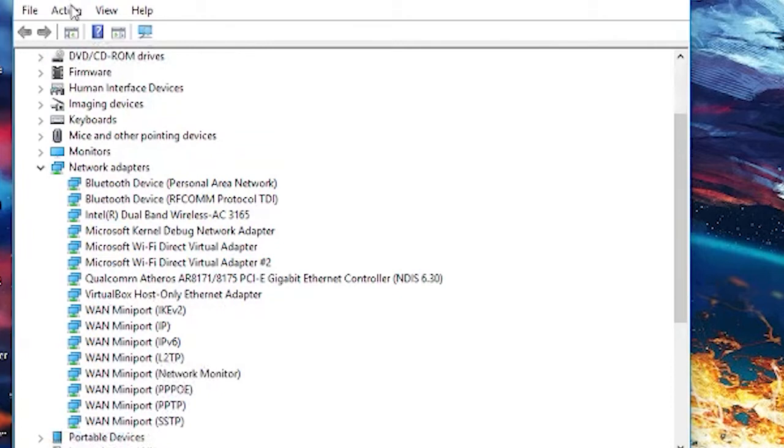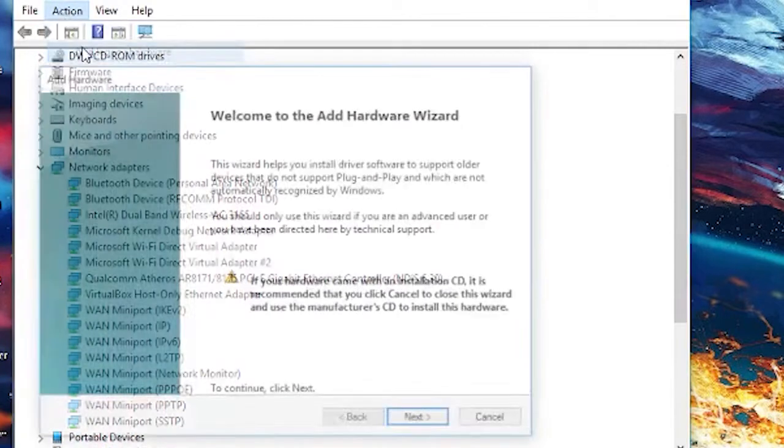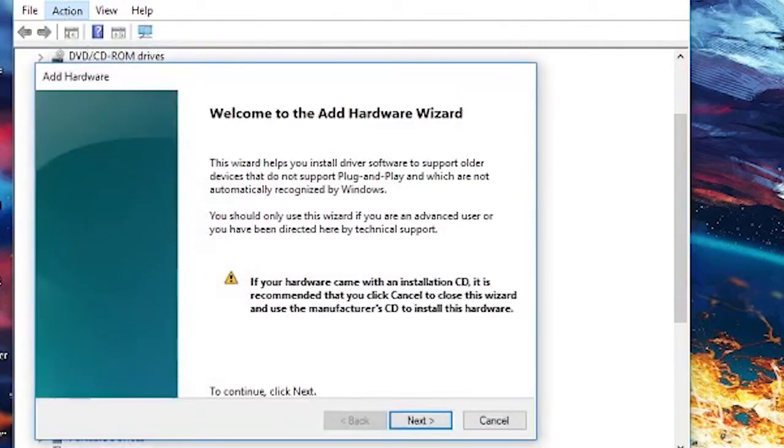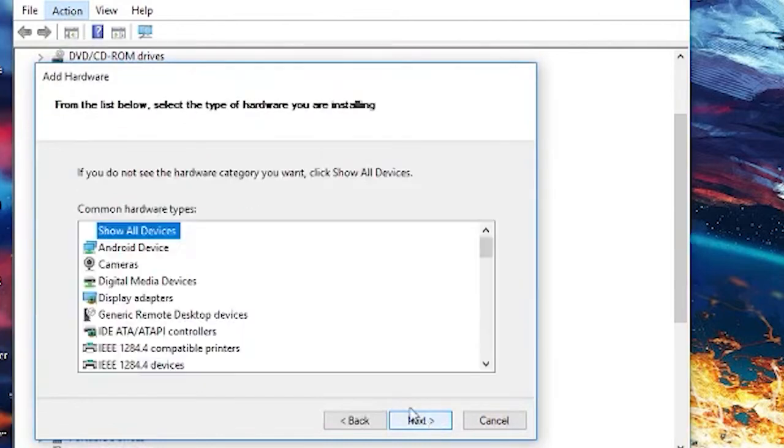If you don't find it, then click on the action bar and select add legacy hardware. Click on next. Select install the hardware that I manually select from the list, advanced option and click on next.